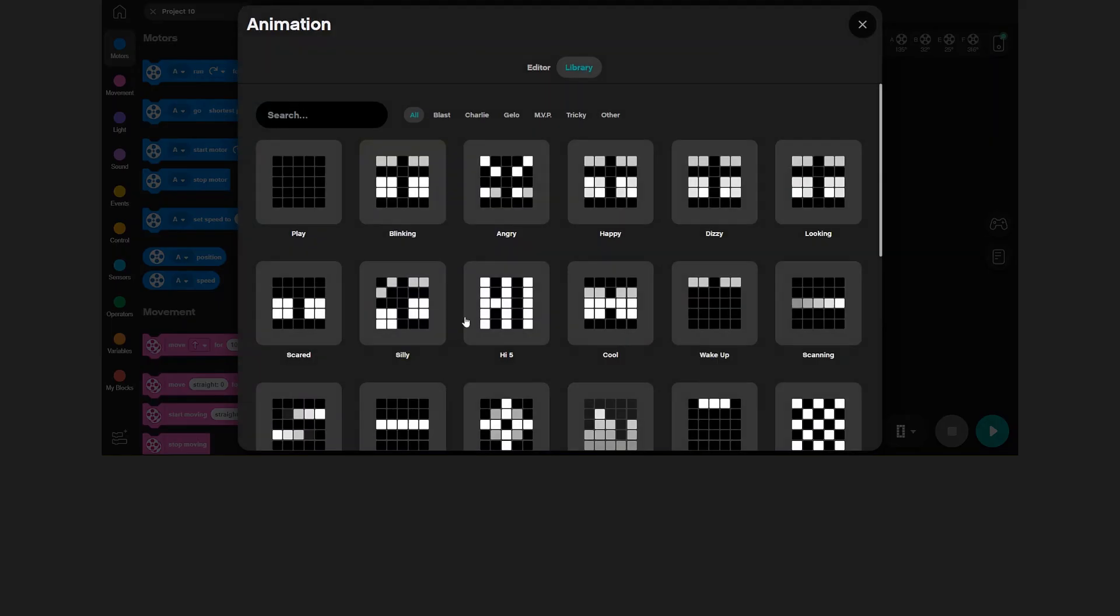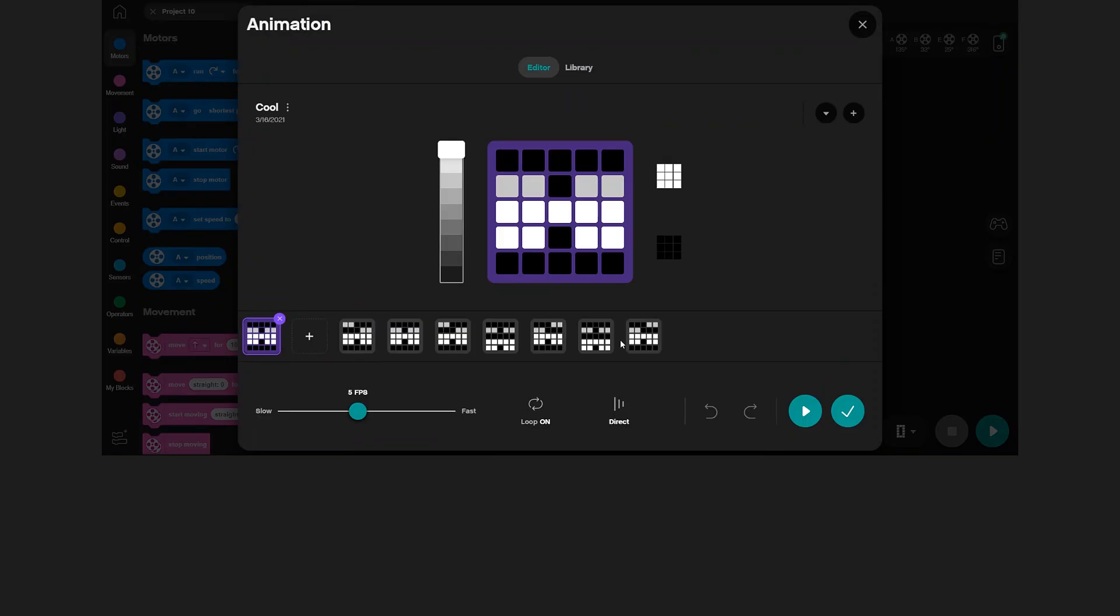Let's select another Charlie animation. Today I'll select Cool. Now you enter the animation editor. Here you can see how the cool animation is created, and you can even edit it. But for now, just press the checkmark to put it in the animations list.